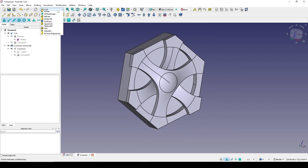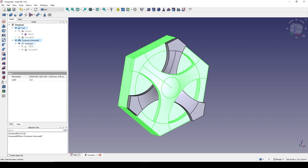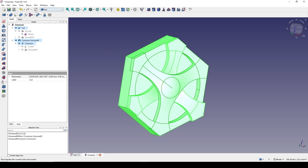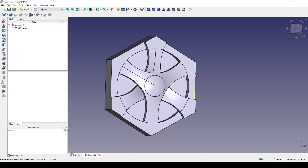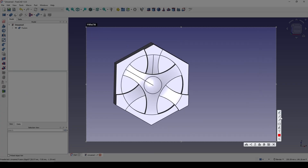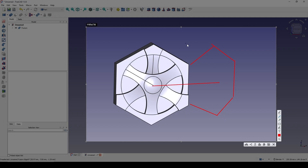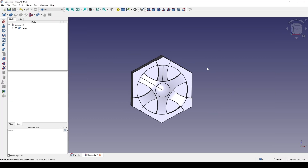Now I go to the Part workbench and control-select the Cut, the Common mirror, and the Common, then go to Union. The next step is to create an array, but before that I need to find the gap between pieces — I need to know the gap for a copy to the upper right as well. Let me go back and find the very first sketch of the hexagon and name the constraints there so I can use those values for the offset later.